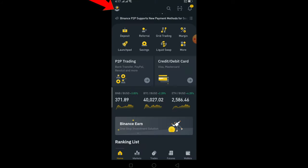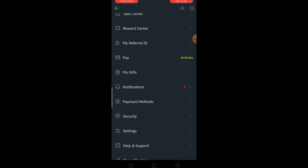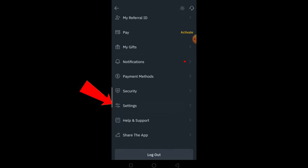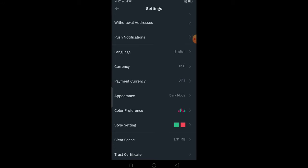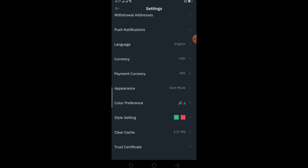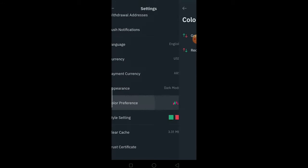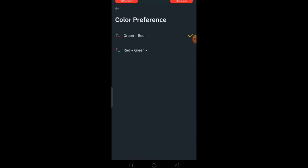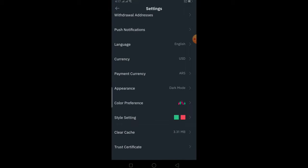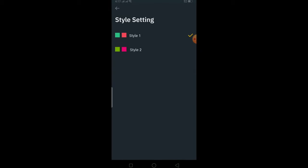You can also change your graph color on Binance. Just go back, click on this icon, then scroll down and click on Settings. Go to where it says Color Preference — you can choose the color preference of your graph. You can also choose your style setting there.